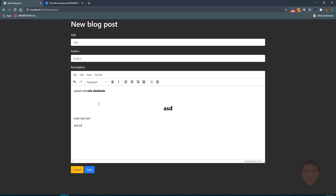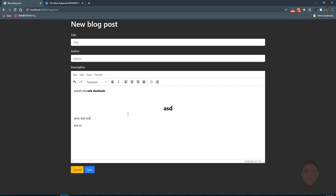But then we have a problem. Anytime we allow users to type in this sort of stuff, they can somehow get JavaScript in here, and that might cause a mess to your database. So we're going to safeguard against that.